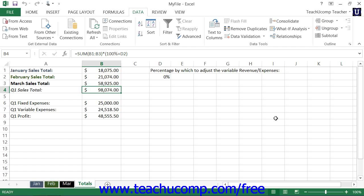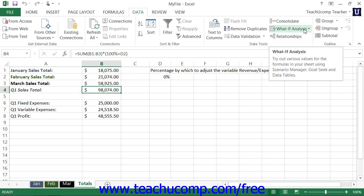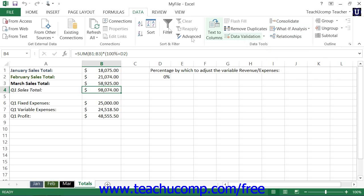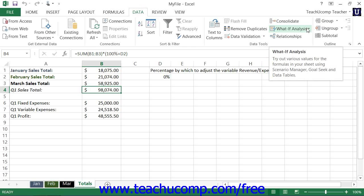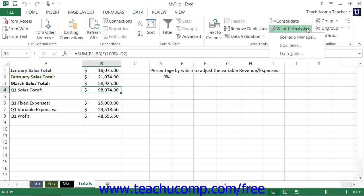To use Goal Seek, simply click the What If Analysis button that appears in the Data Tools button group on the Data tab within the ribbon. Then select the Goal Seek command from the drop-down menu to open the Goal Seek dialog box.